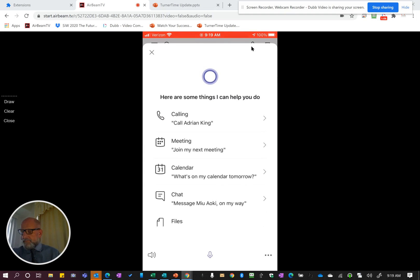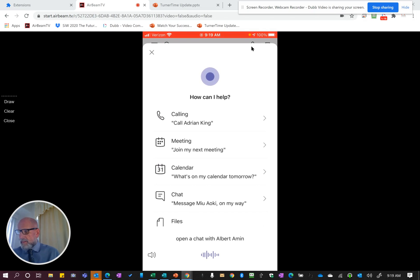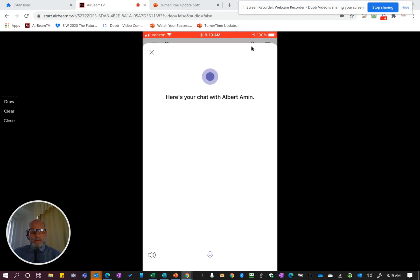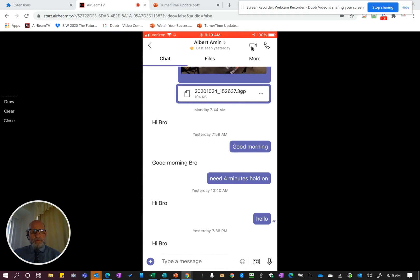So even if I'm mobile, it would not be a great difficulty to go ahead and say: 'Open a chat with Albert Amin.' It goes ahead and opens up that chat for me, and I can go ahead and just speak if I want, just by pressing the button again.